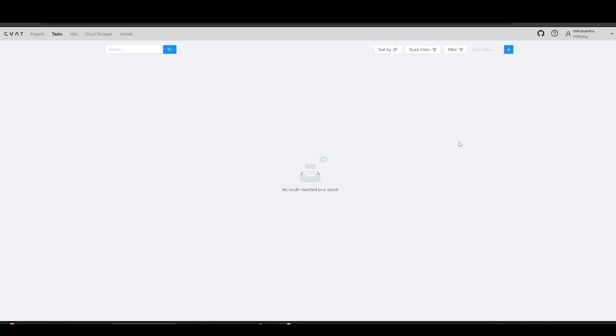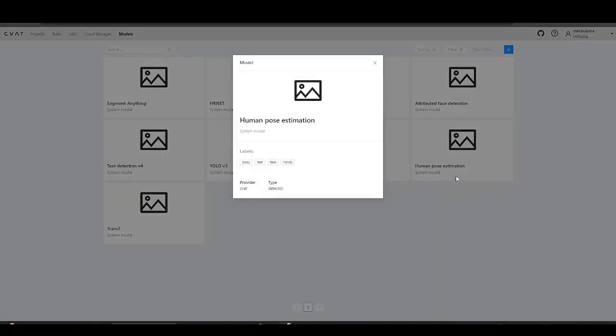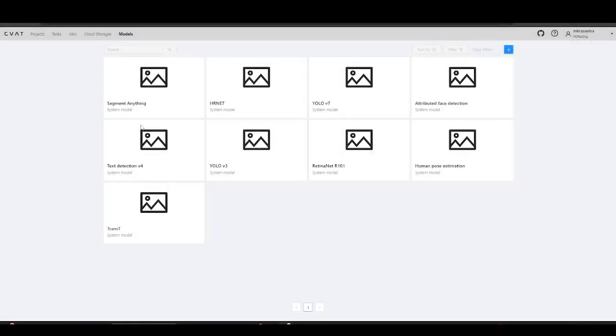CVAT now supports the integration of models for automatic skeleton detection, including a newly added model capable of detecting 133 points as defined by the Cocoa Whole Body dataset. Let's see how it works.